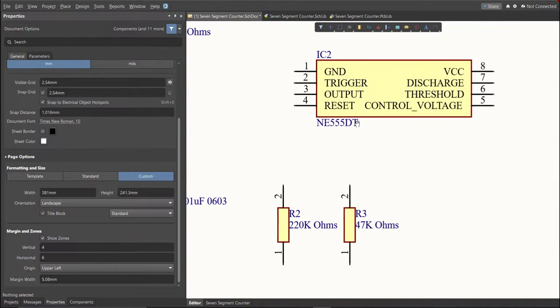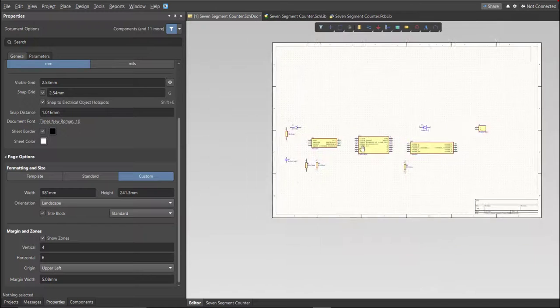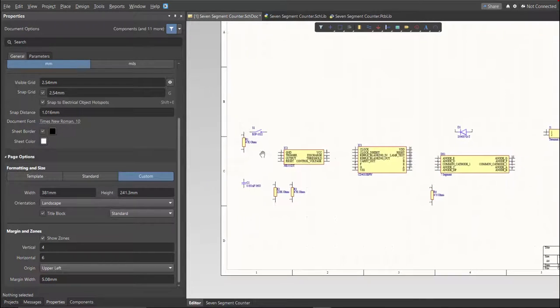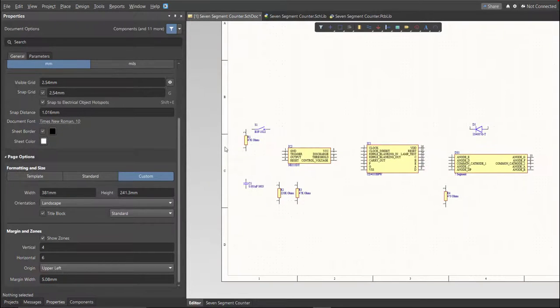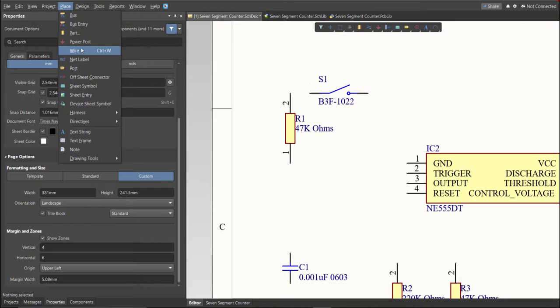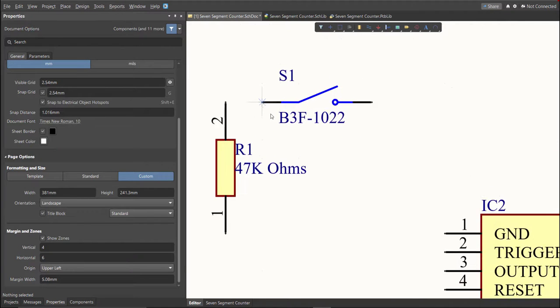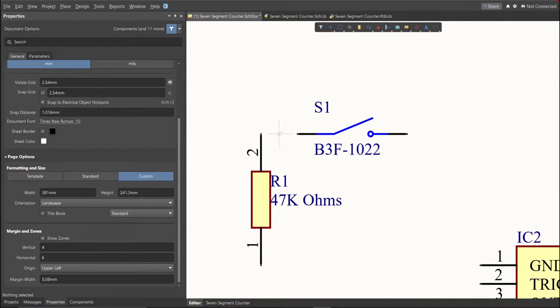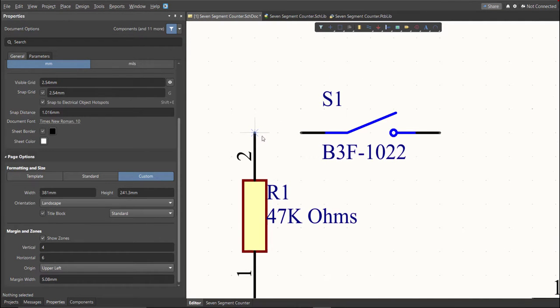Next, we're going to put the connection on the components. To put connection, click Place, then Wire. Snap it in the pin of the component, and connect it to the other pin of other component where it should be connected.